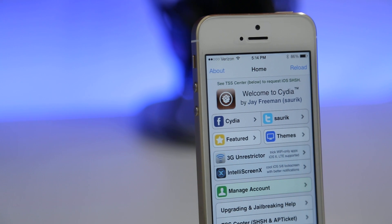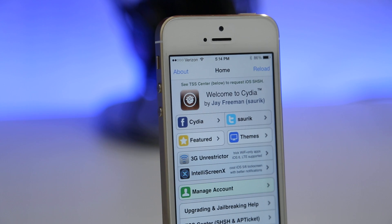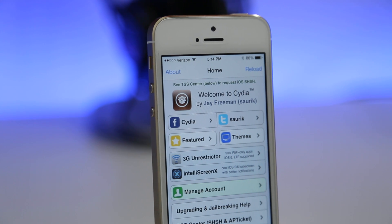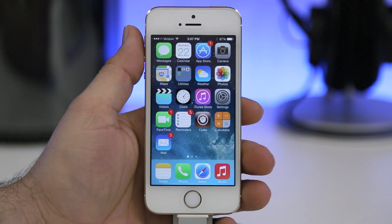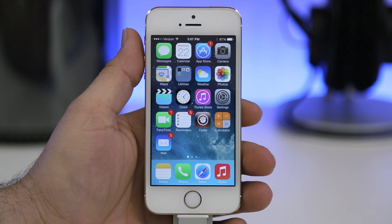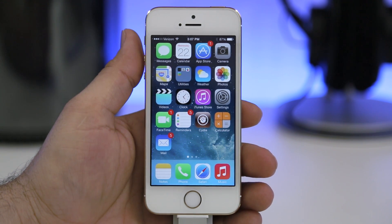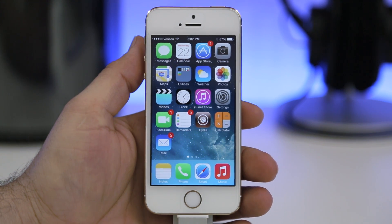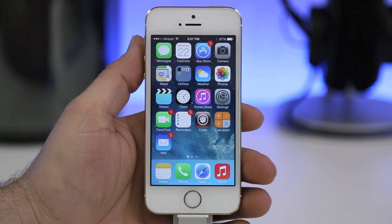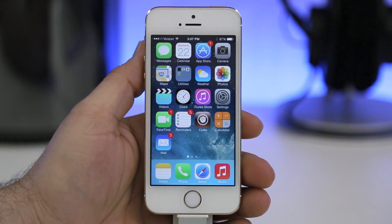That concludes this episode of the top 10 free jailbreak tweaks for January 2014. I'll probably do these every month. Hit the thumbs up if you want to see more videos like this, and stay tuned for the top paid jailbreak tweaks of January 2014. Thanks for watching everybody, this is Dom — have a great day.